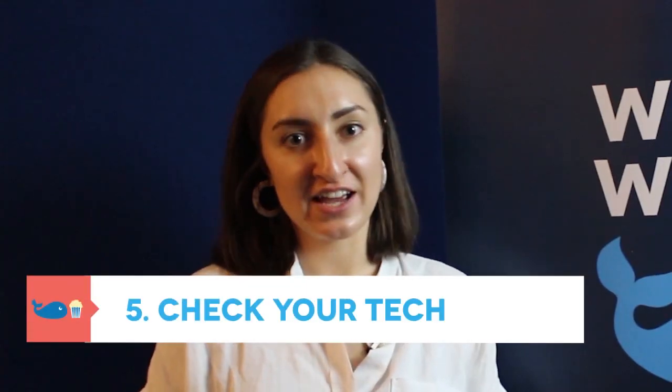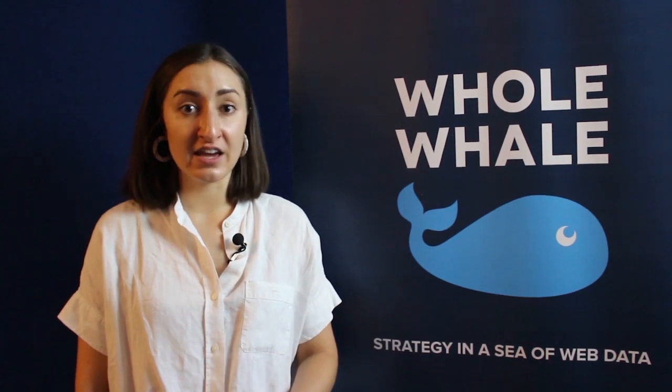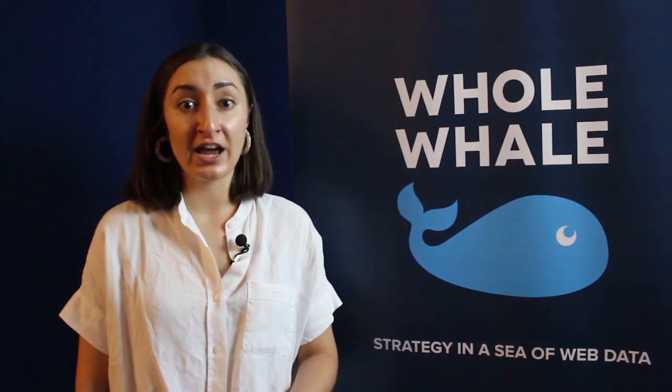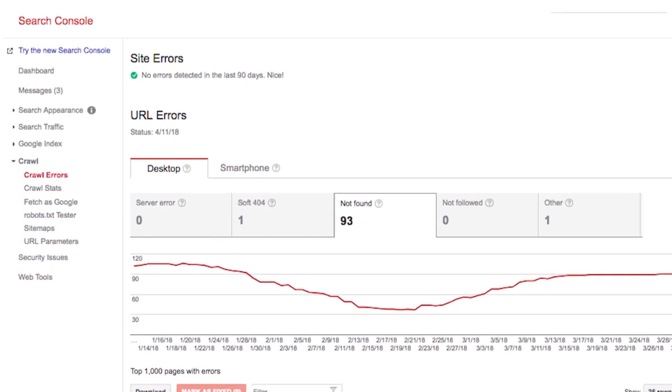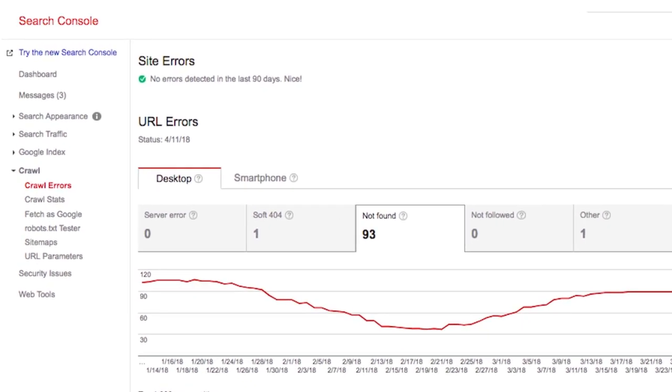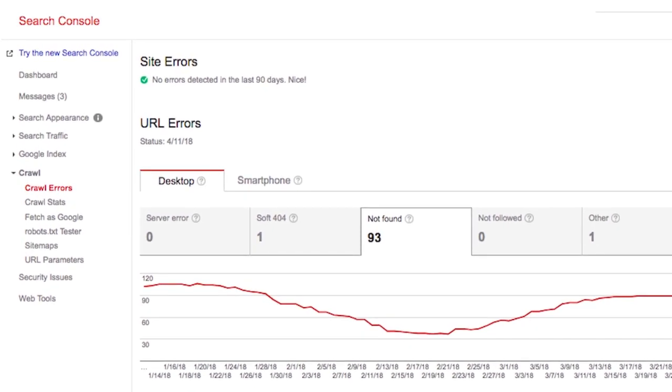Number five: check your tech. Make sure your site is set up for technical SEO success. Your server should be fast, and 404 errors should be minimal. You can check 404s under Crawl Errors in Search Console, or by using another tool like Screaming Frog.